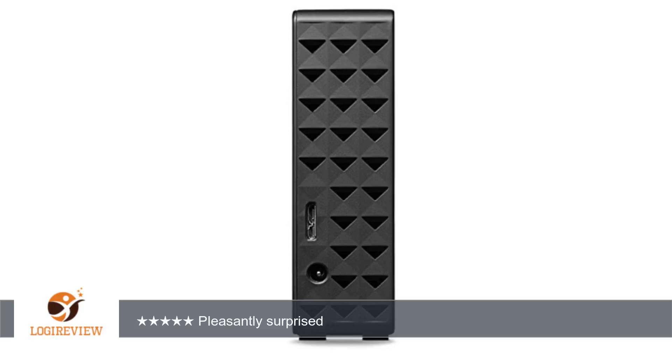I ran a long SMART check that came back clean and I've copied about a TB of stuff over to it. Zero complaints so far. But as others have said, we'll see how it fares in the long term.